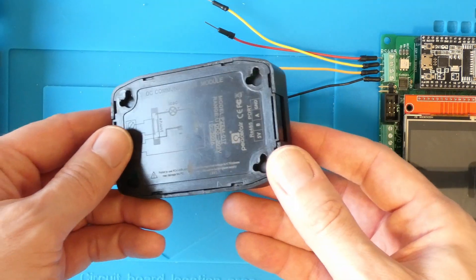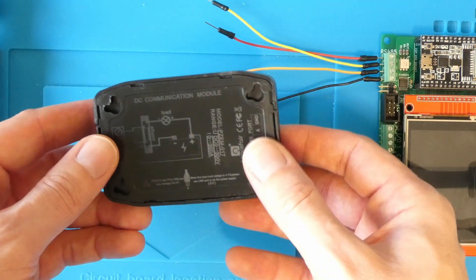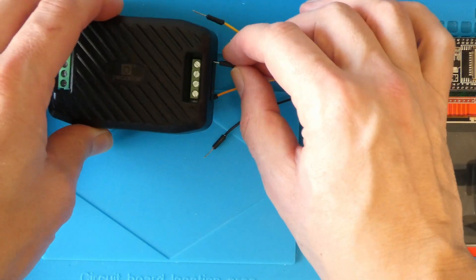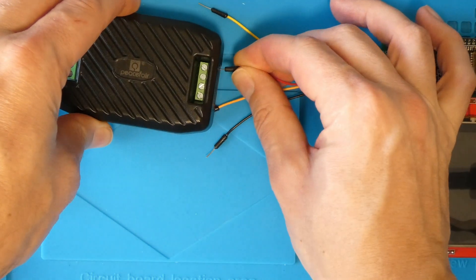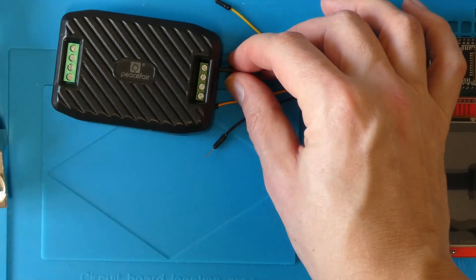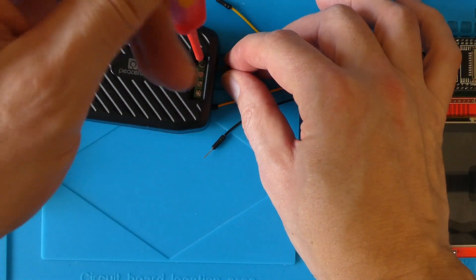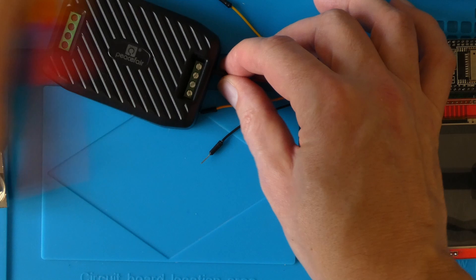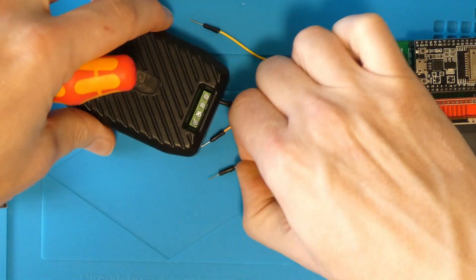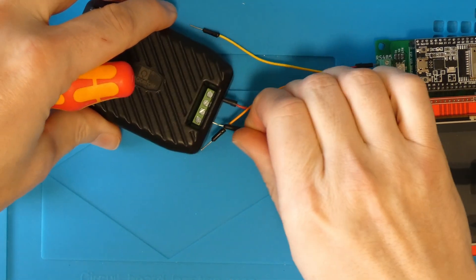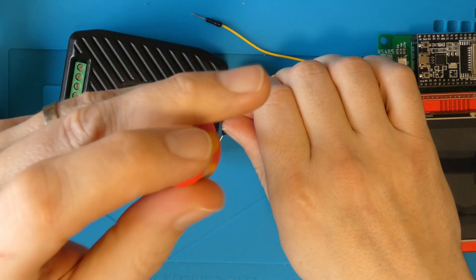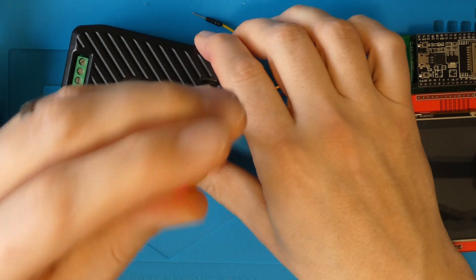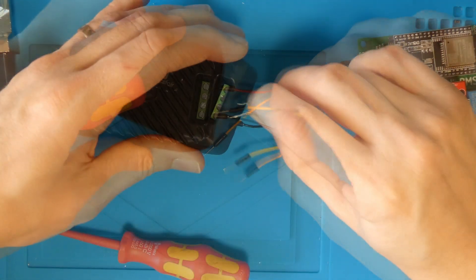This is how you connect up the current shunt to the controller. I'm using very short wires here to demonstrate, but obviously you can use longer wires as needed. Make sure you have the RS485 connection block on the current shunt. Look at the bottom of the device for information. We connect the 5V positive and ground connections and then the RS485 A and B connections. However, notice that the current shunt has the A and B switched over compared to the controller.